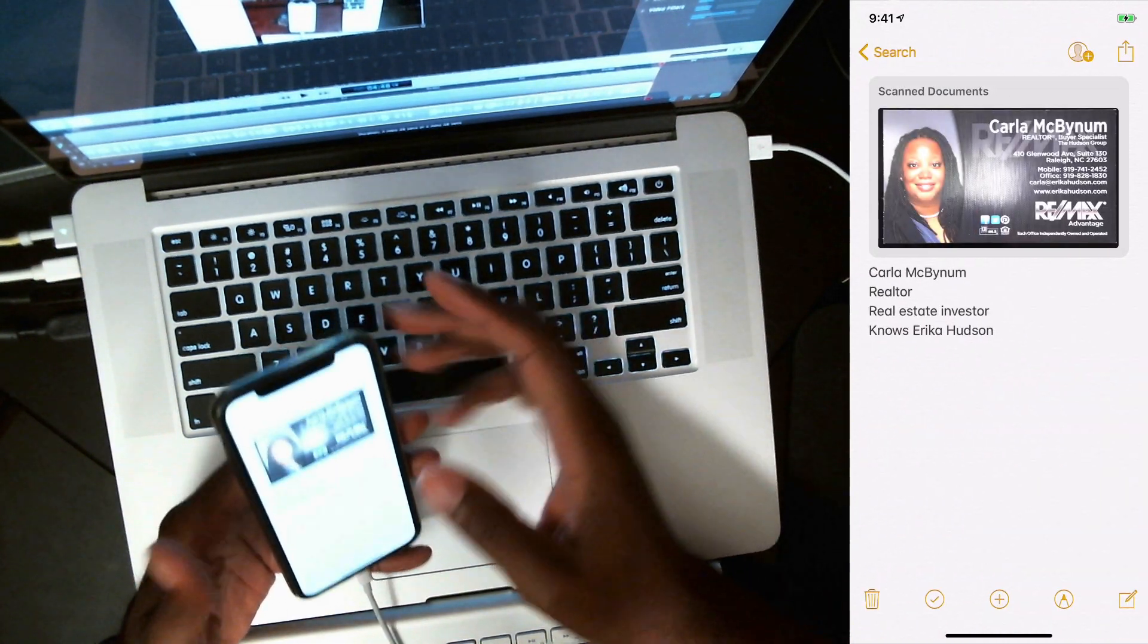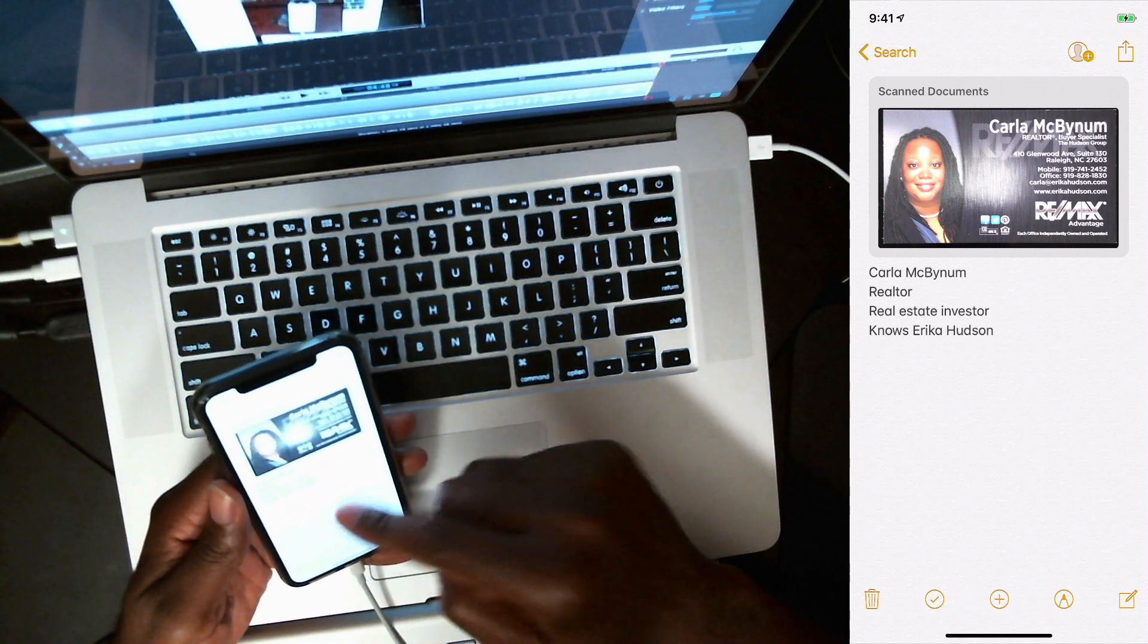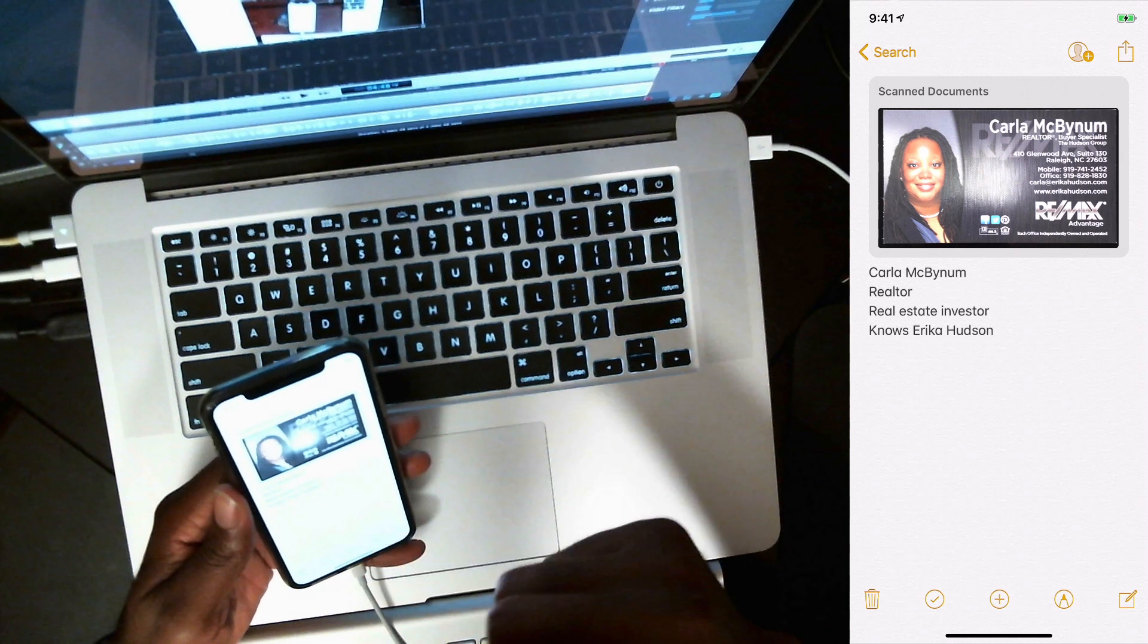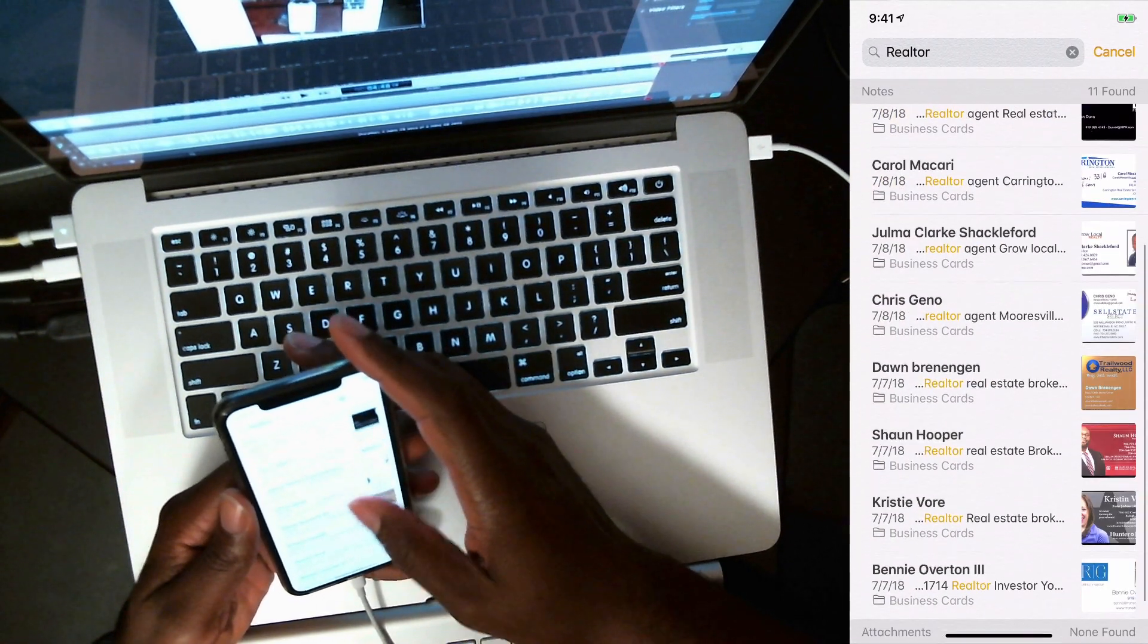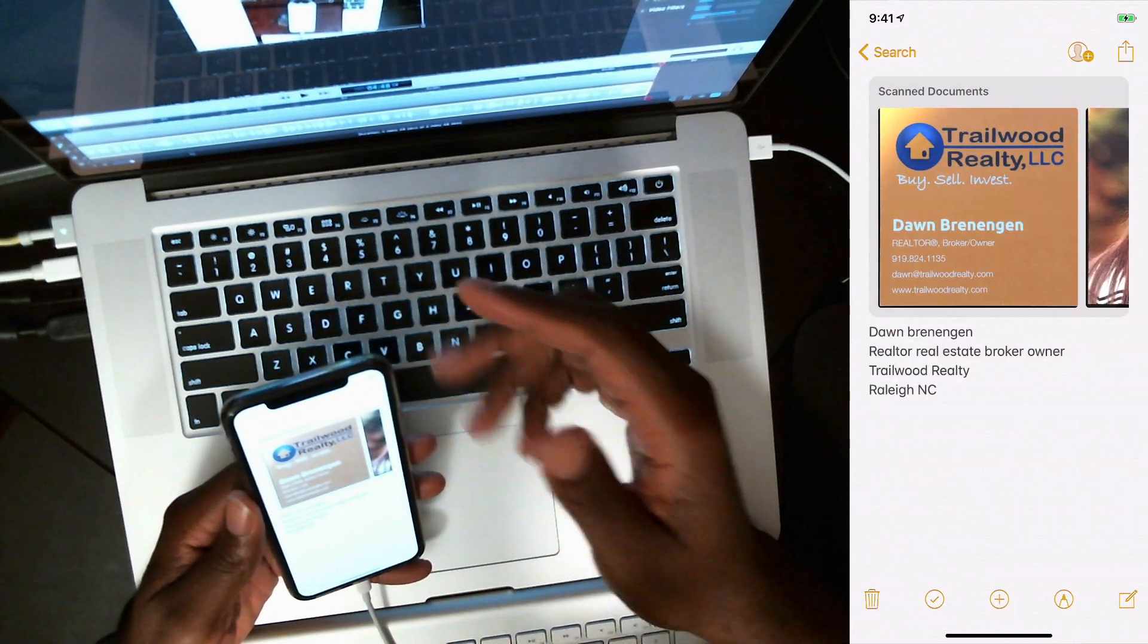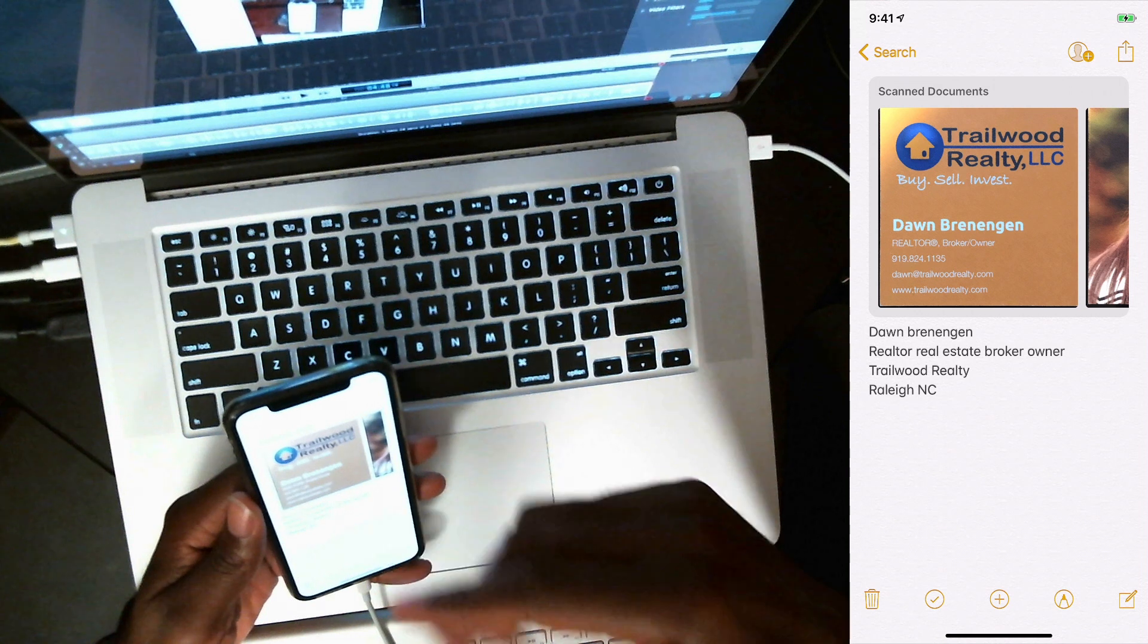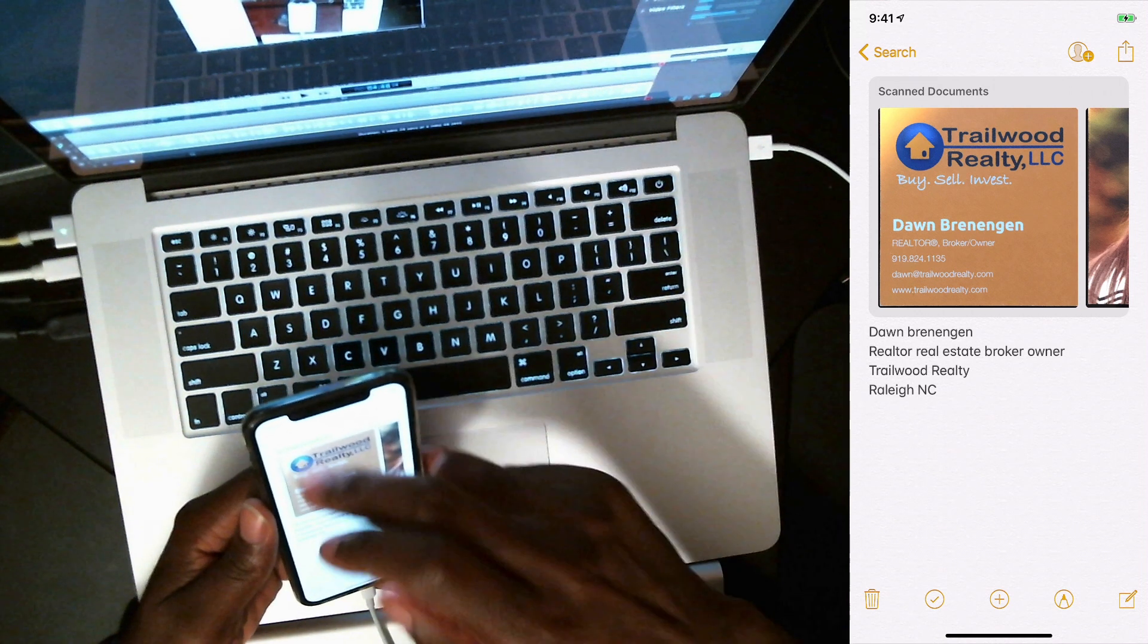And I even have it broken down to like, I know she knows Erica. I know that she's a real estate investor. She's a realtor. Like I have all these things in here. Who else do we have? I have Dawn. Dawn is real. So I know that she's a real estate broker and the owner, Riley.